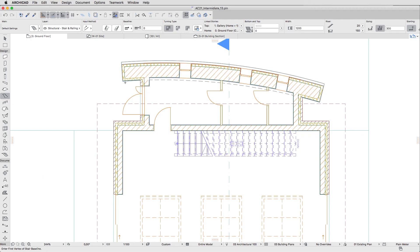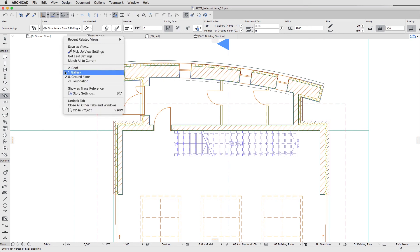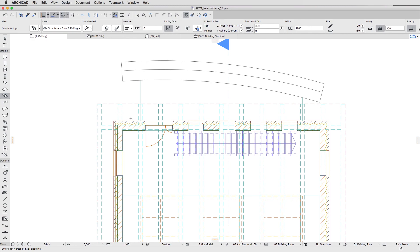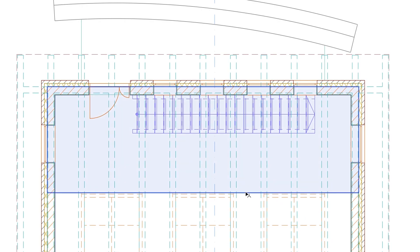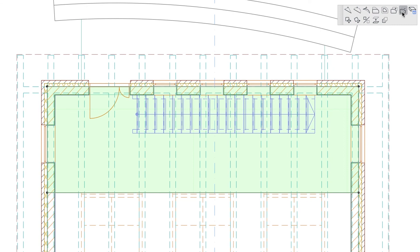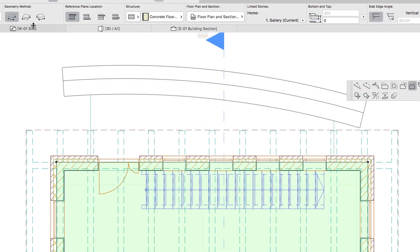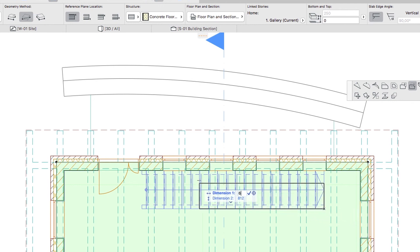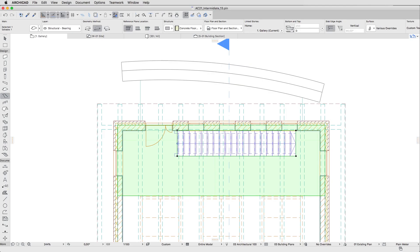Now we'll cut a hole in the Gallery Slab. Open the One Gallery Floor Plan and select the Slab. Click on any edge of the Slab to display the Pet Palette and select the Subtract from Polygon command. Activate the Rectangular Geometry Method and click on the bottom right corner of the Stair. Move the cursor up and to the left, type 6000 as Dimension 1, press Tab, and type 1220 as Dimension 2, then press Enter. This way we'll make the hole not only above the Stair but below the plaster skin of the exterior wall as well. Hit Escape to deselect the Slab.